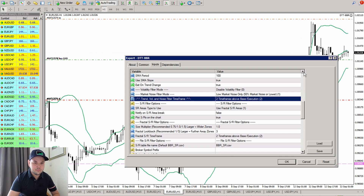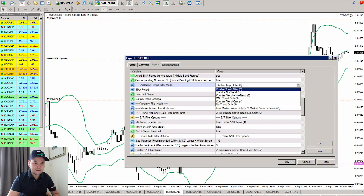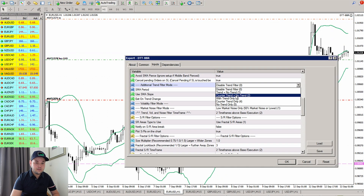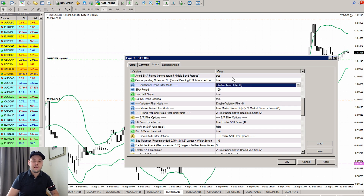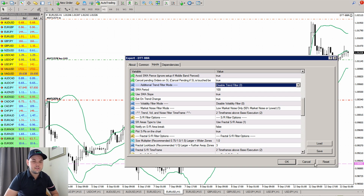The trend filter looks at taking trades within or counter-trend. In this example here it's actually disabled, but we can do it where we look at a trend or a counter-trend and then look at it with either the moving average or the slope of the moving average.